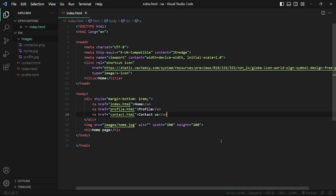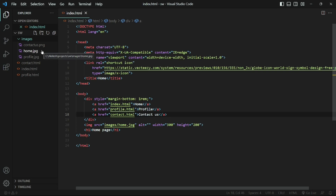In the previous video we already looked at what a service worker can help us achieve in our web application. Let's quickly see how we can implement it. I have this dummy application with three web pages, each page has an image stored inside an images folder. There is no JavaScript added yet, which also means we do not have a service worker in place. You can get this code from the GitHub repository linked in the description.